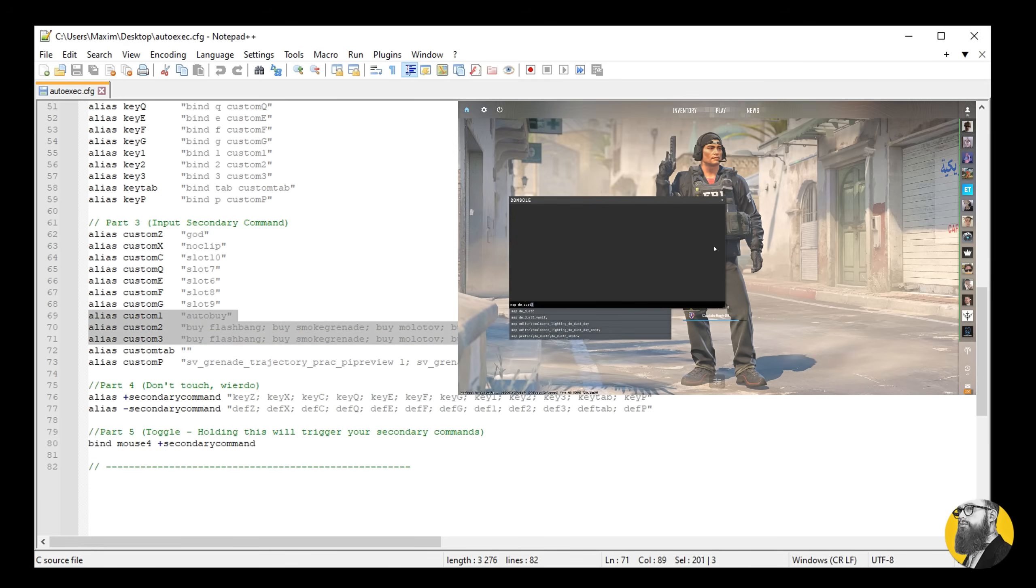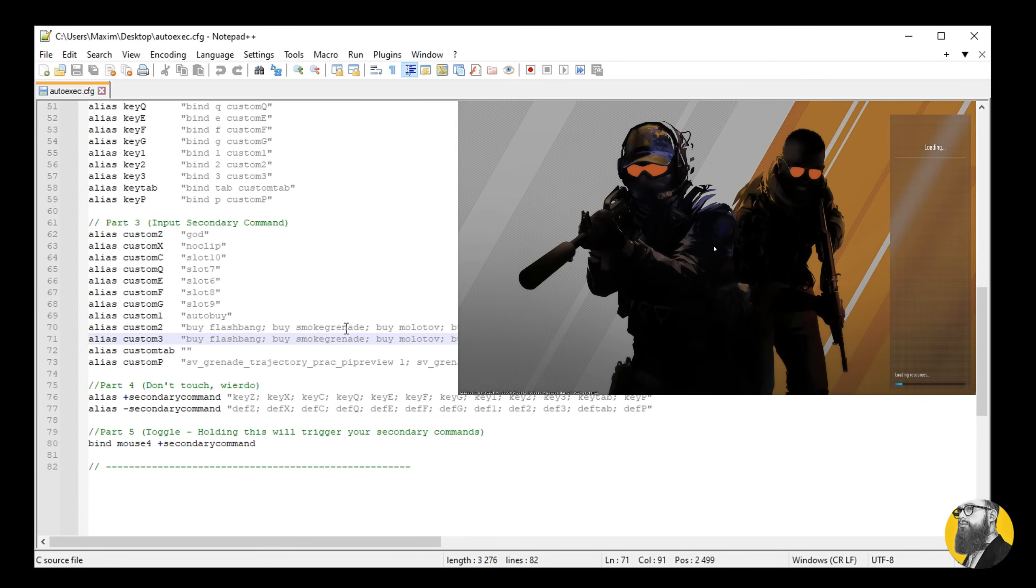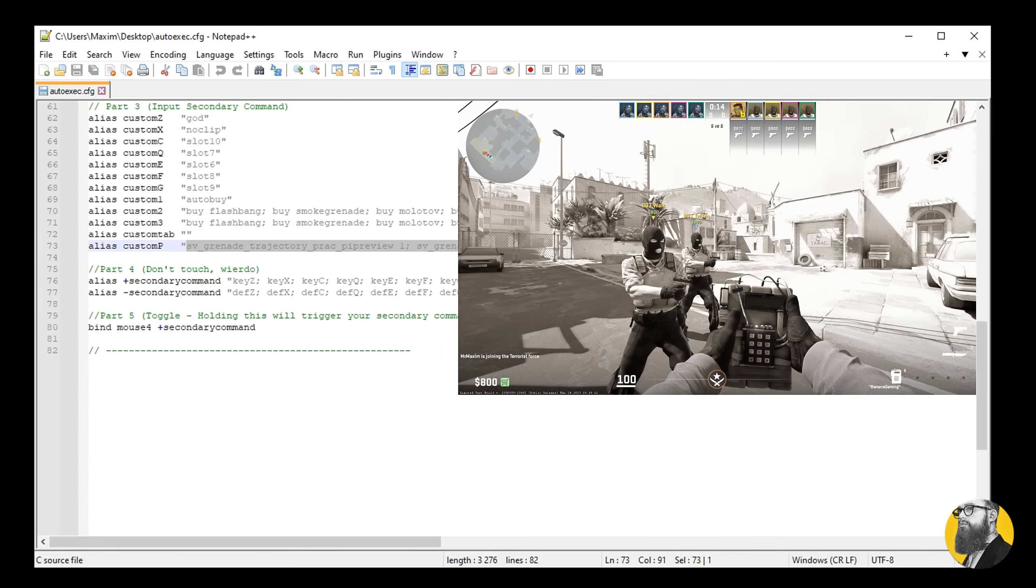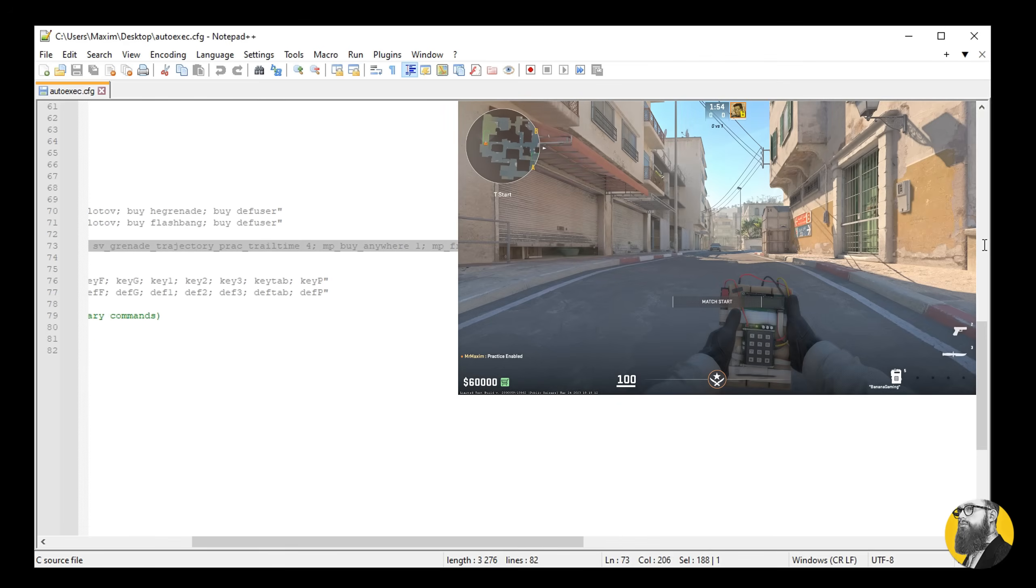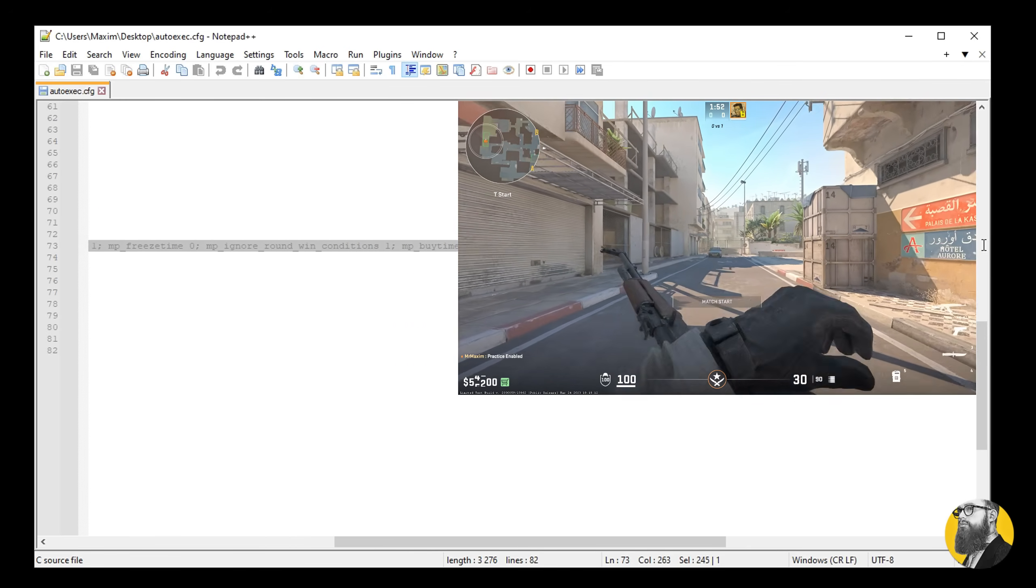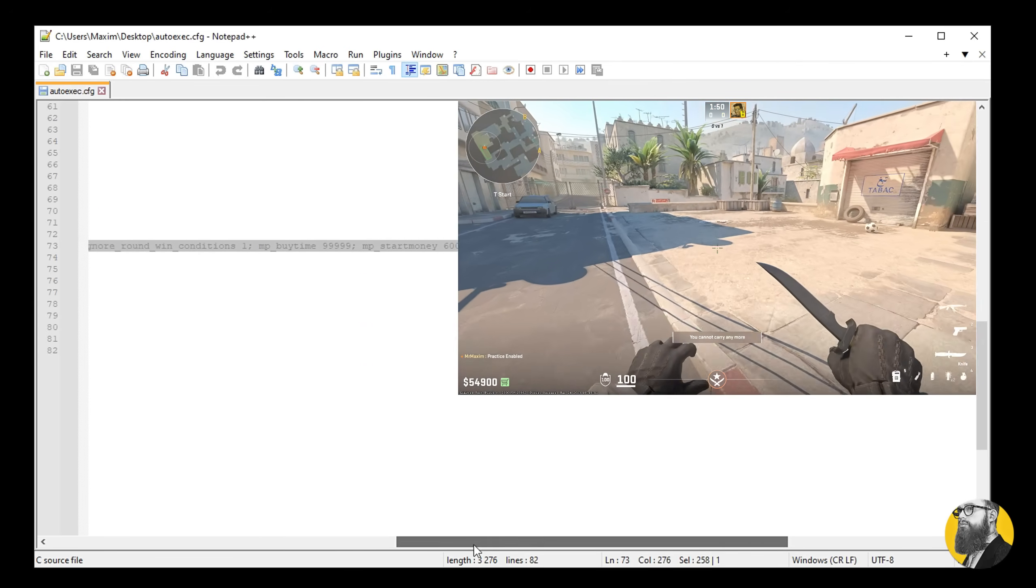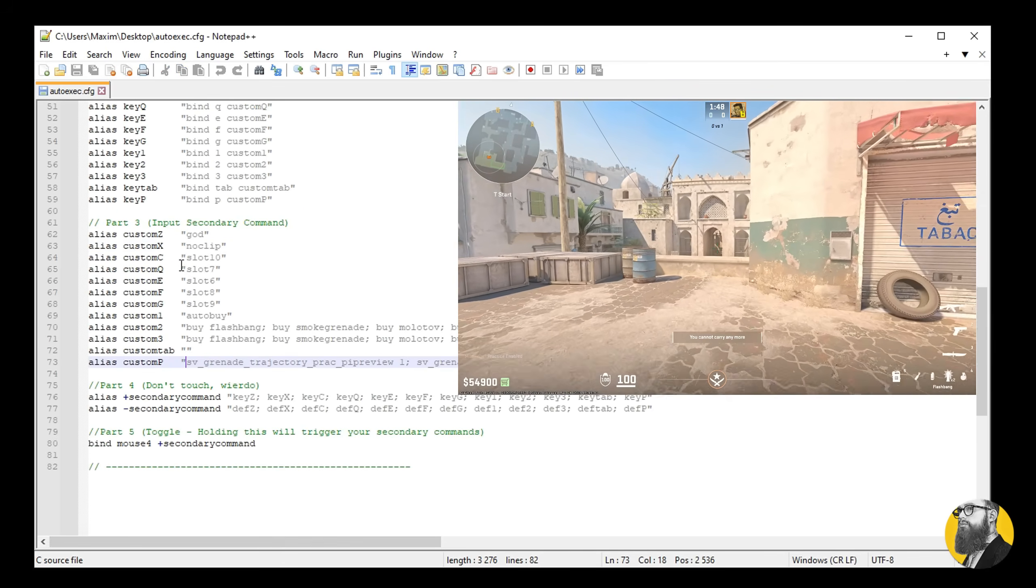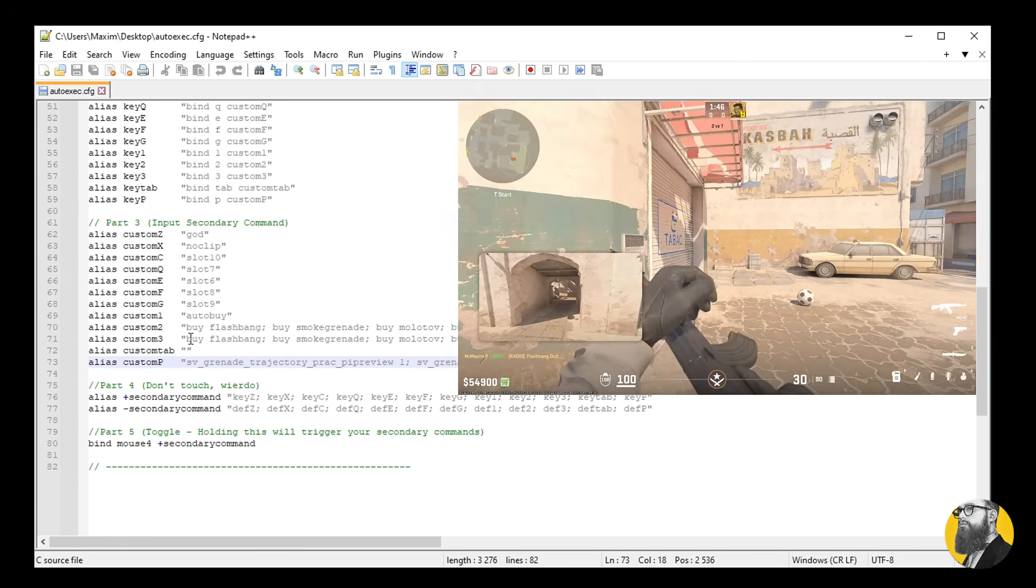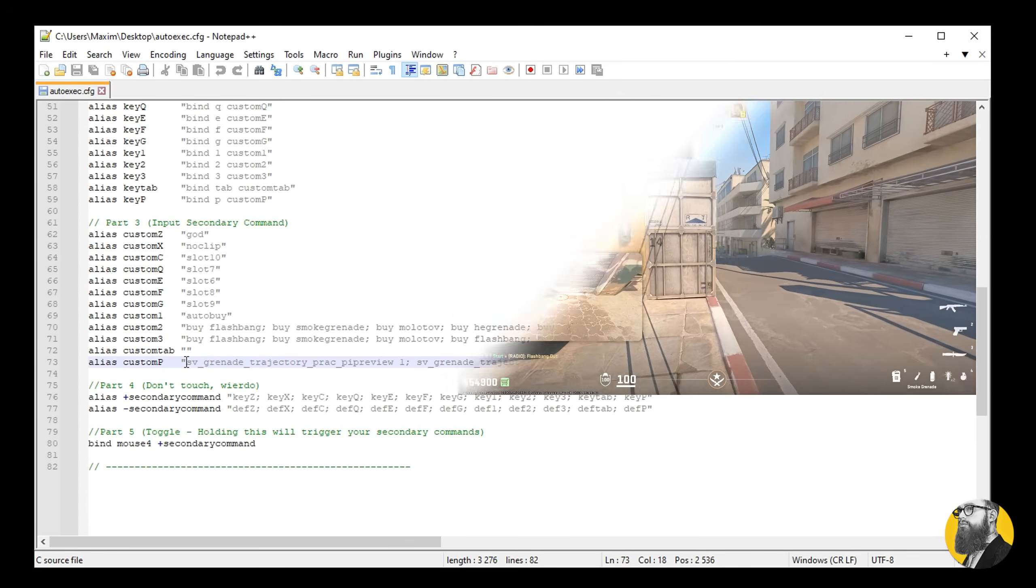So when CS2 is running, I can go to the console, type map_de_dust2, select a team, then I hold down my mouse 4 and press P. This will enable what I call practice mode on your server. It's basically an improved version of Valve's own practice server. Now you can run around and do whatever you want.